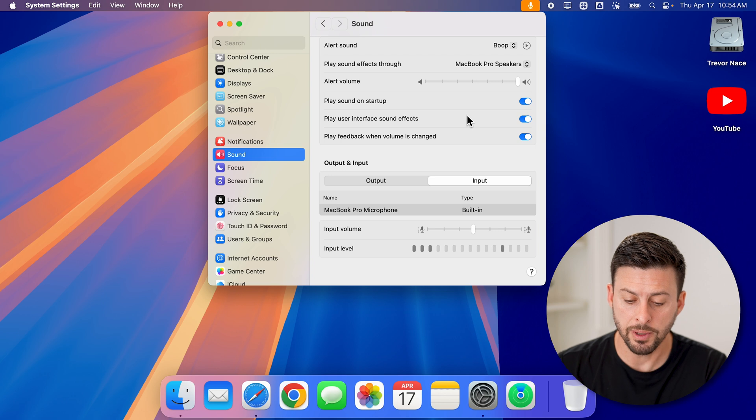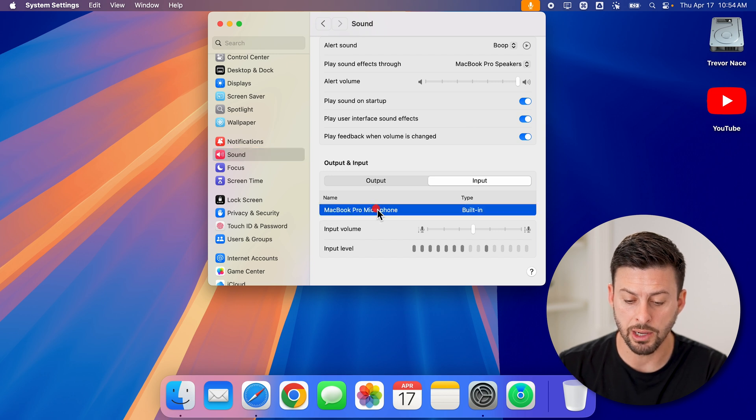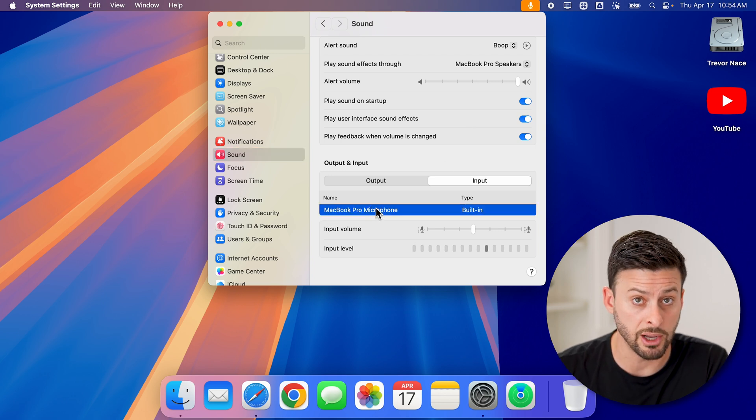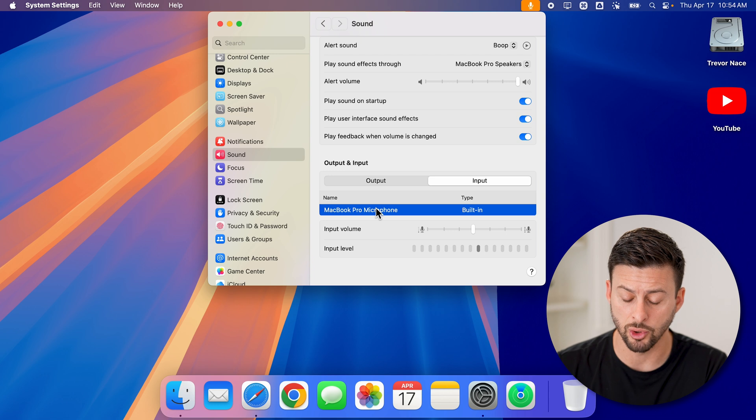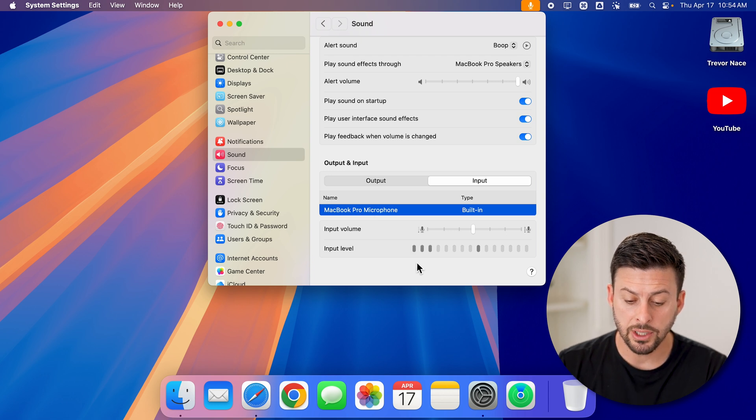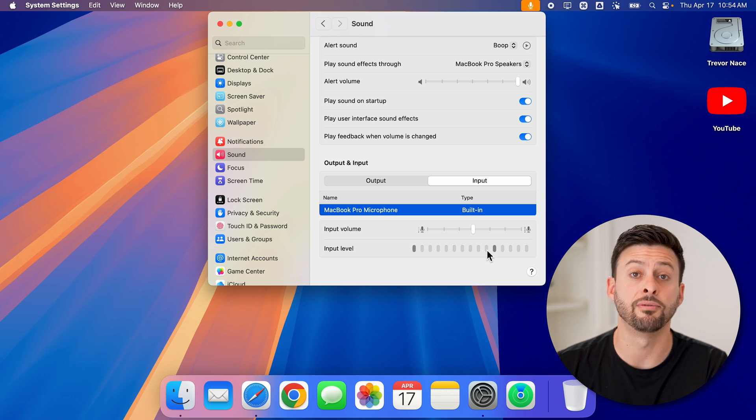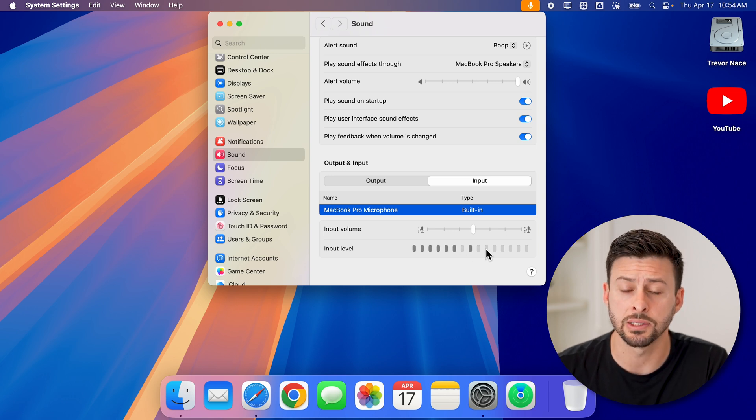Now, you'll be able to see my MacBook Pro microphone here. If you have multiple different microphones, they'll show up on that list. You can see as I'm talking, this input level basically has my voice that it's listening to.